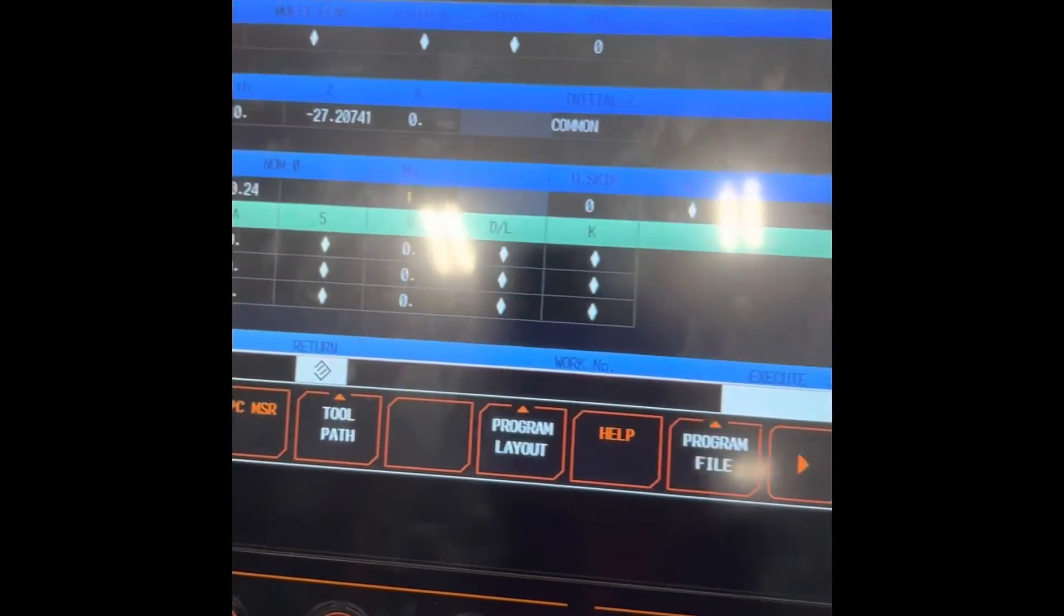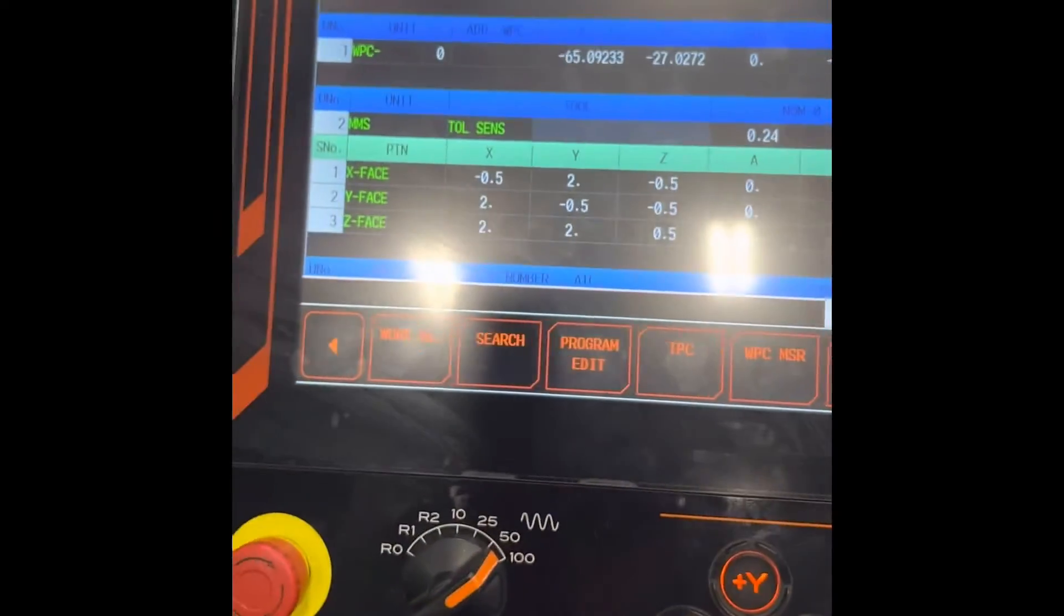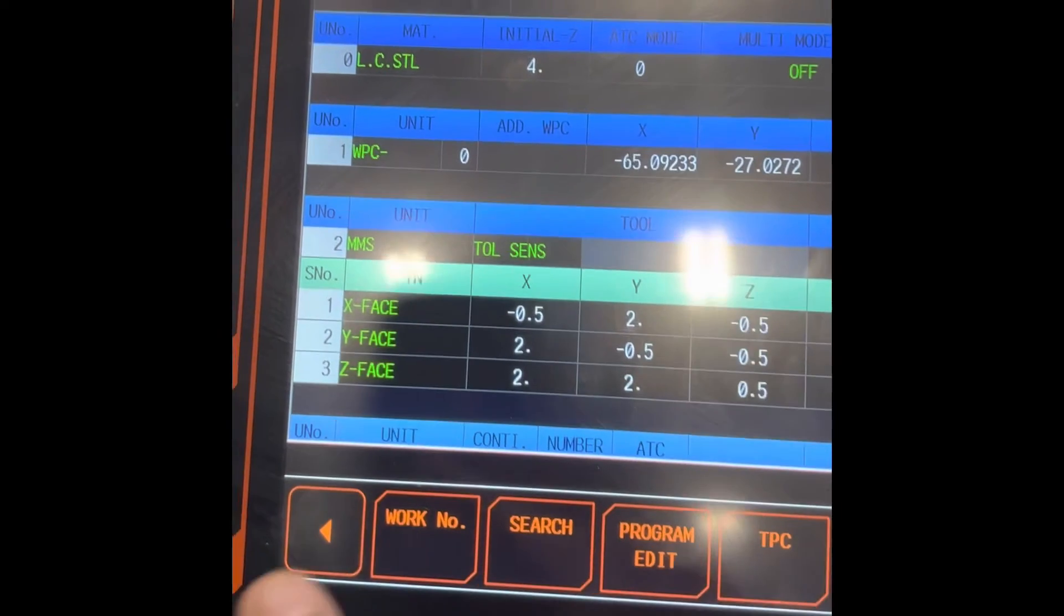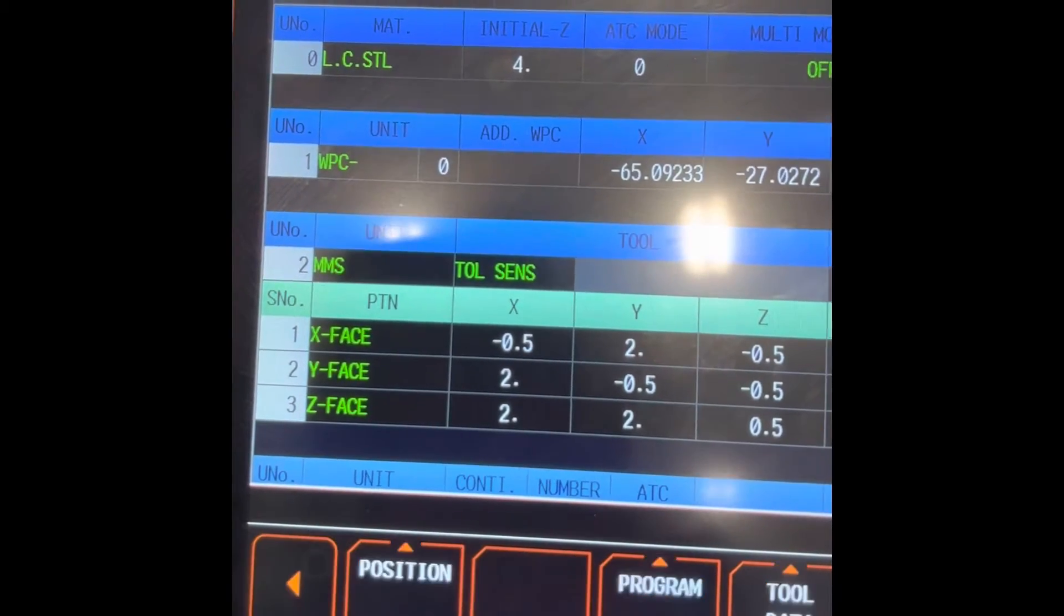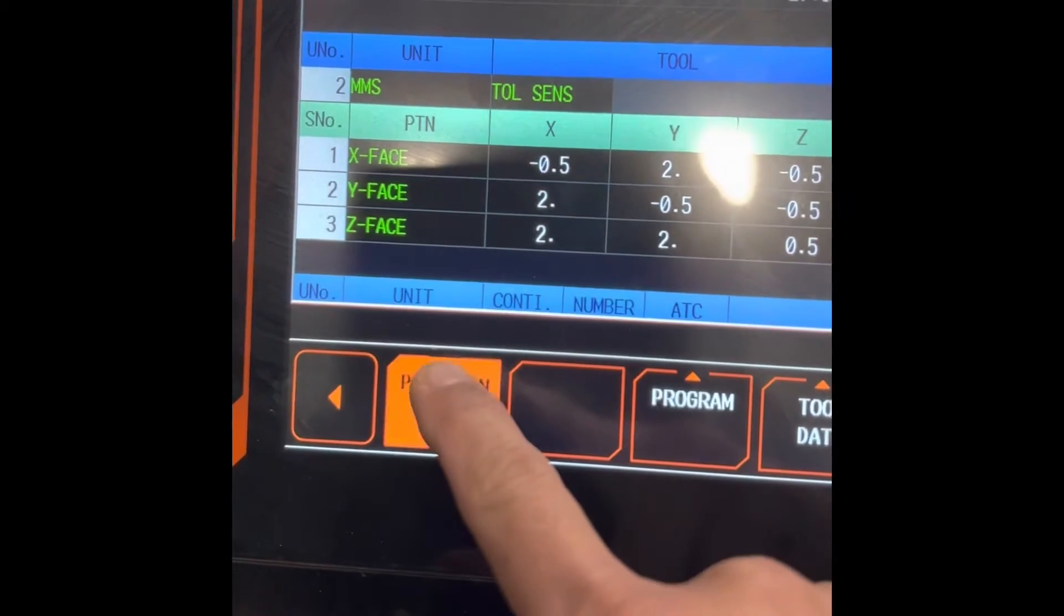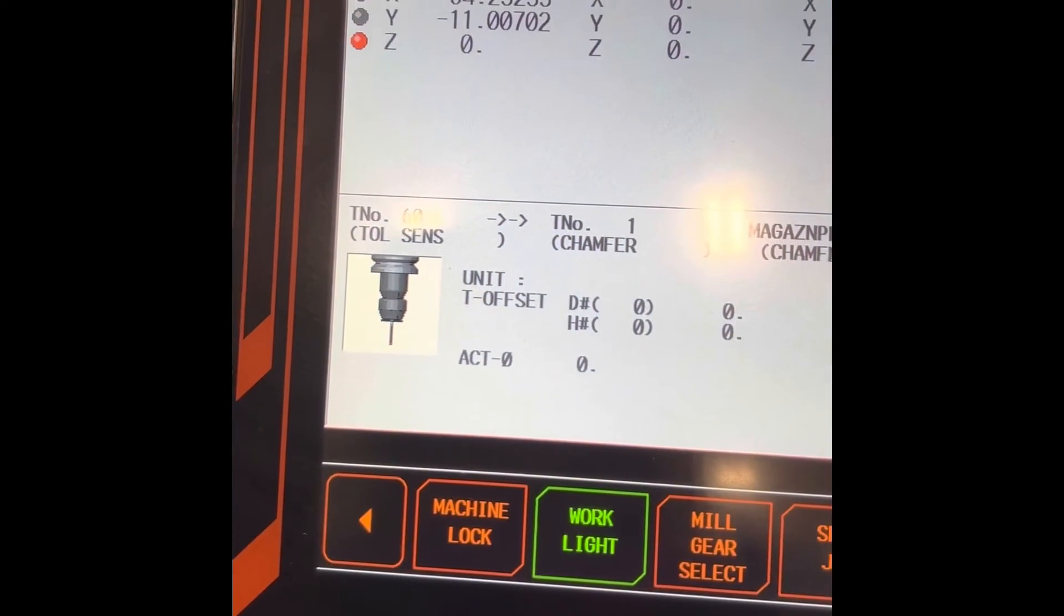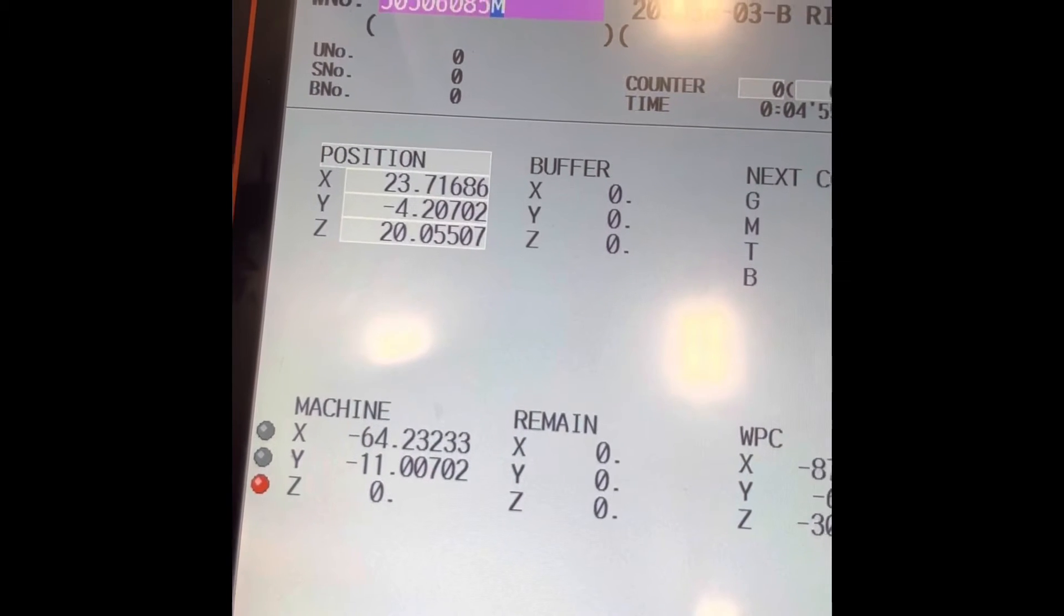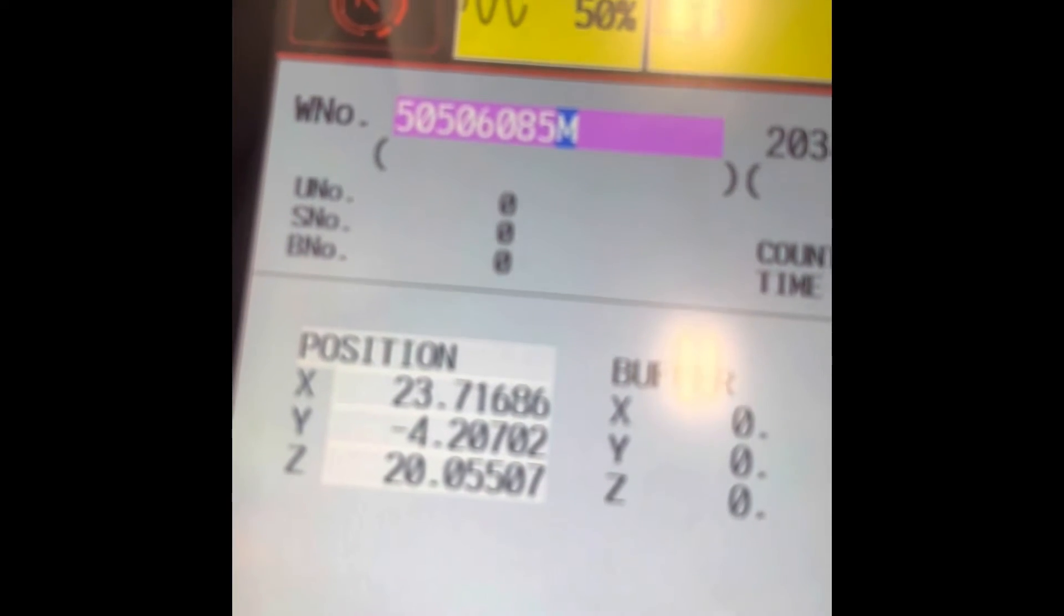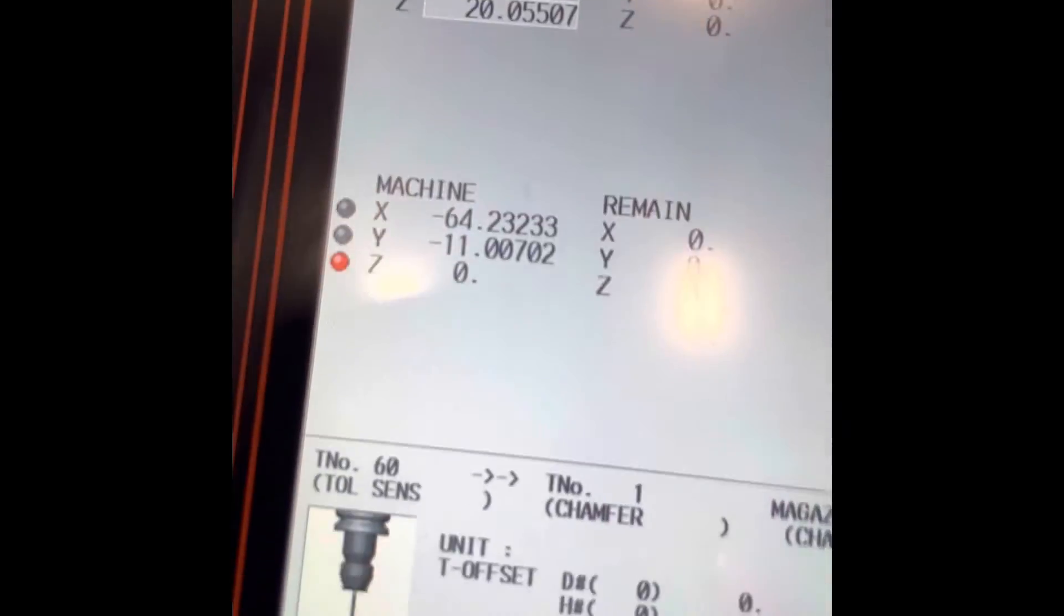You need to be on position mode. Position, there we go. The program, that's the program last time.